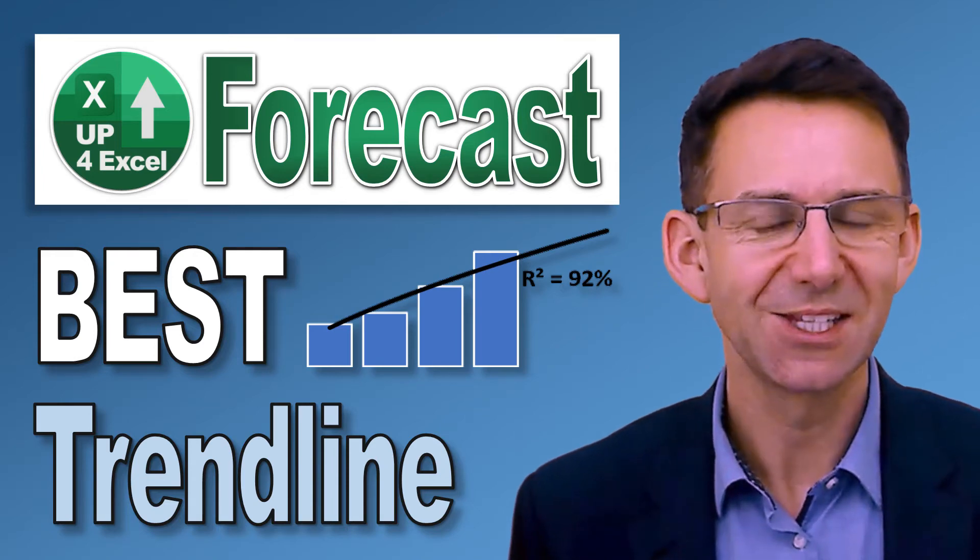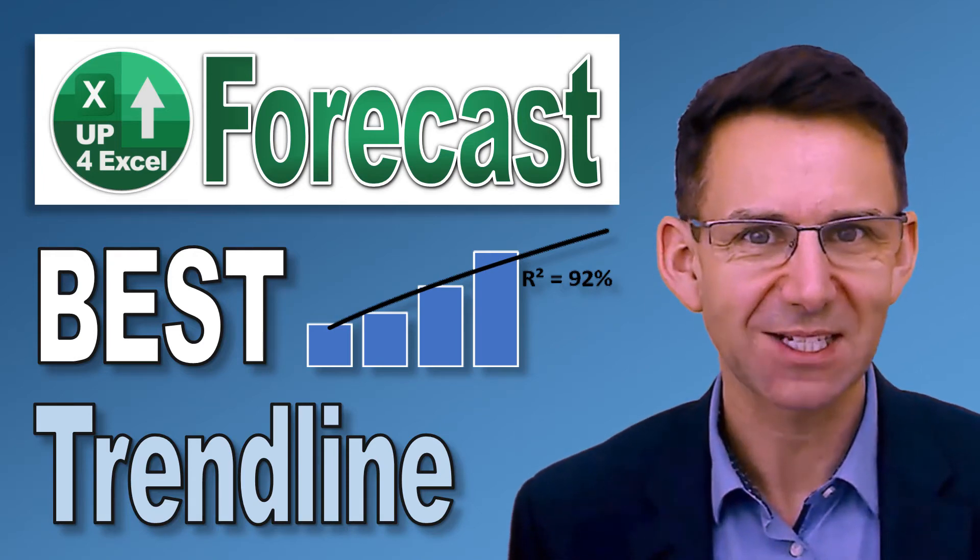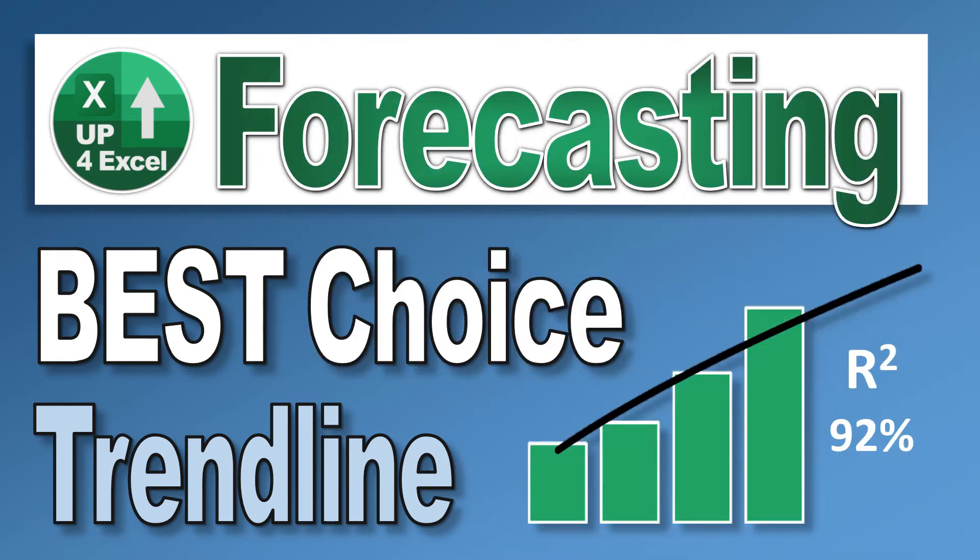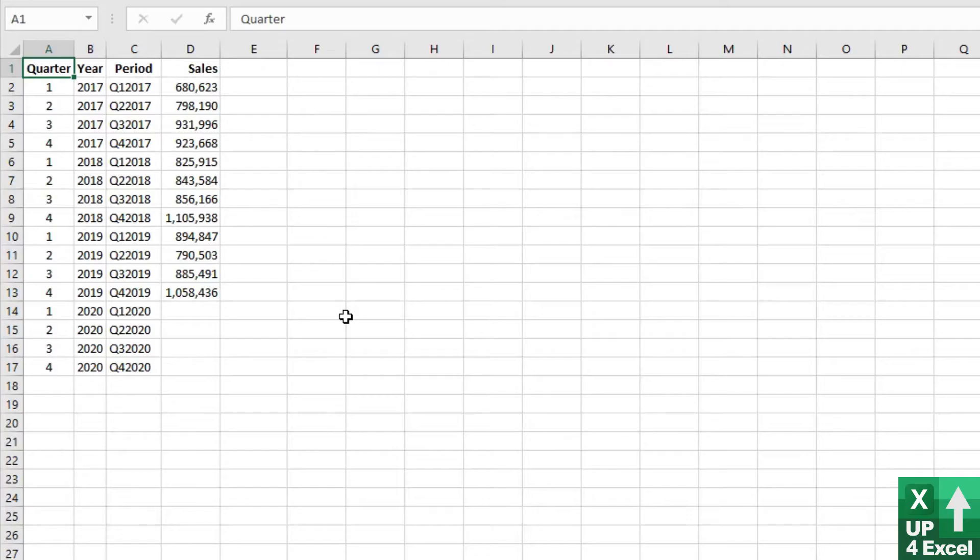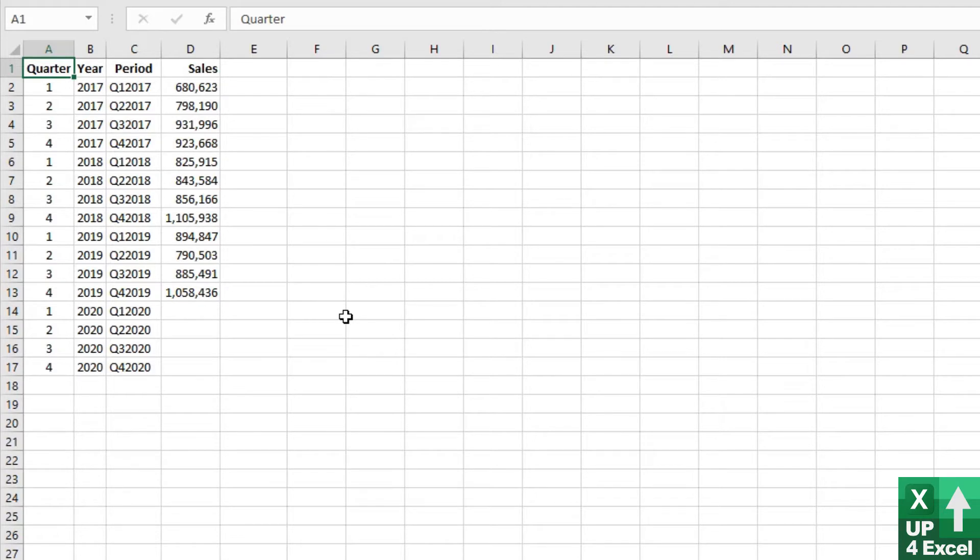Hi, I'm John and this is Up4Excel. I've got some sales data here by quarter and by year. We've got it out to the end of 2019 at the moment, but we want to forecast 2020. So we've got about 12 numbers. This is pretty much the minimum that you're going to need for this kind of forecasting technique.